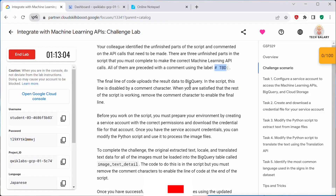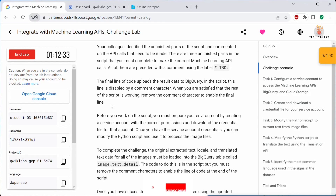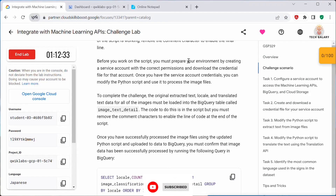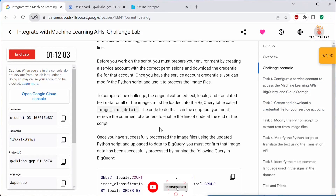The final line of code uploads the results data to BigQuery. In the script, this line is disabled by a comment character. When you are satisfied that the rest of the script is working, remove the comment character to enable the final line. Before you work on the script, you must prepare your environment by creating a service account with the correct permissions and downloading the credential file. Once you have the service account credentials, you can modify the Python script and use it to process the image files.